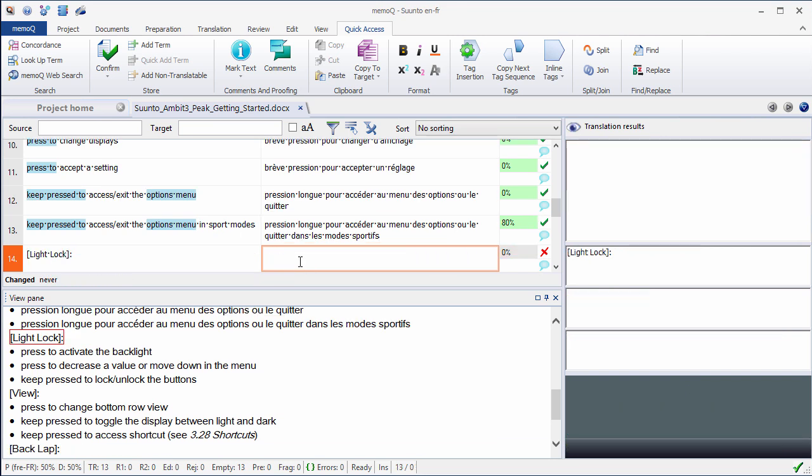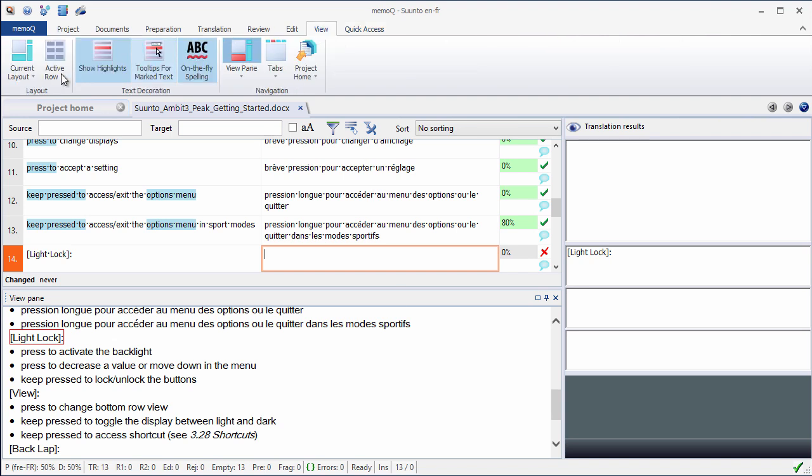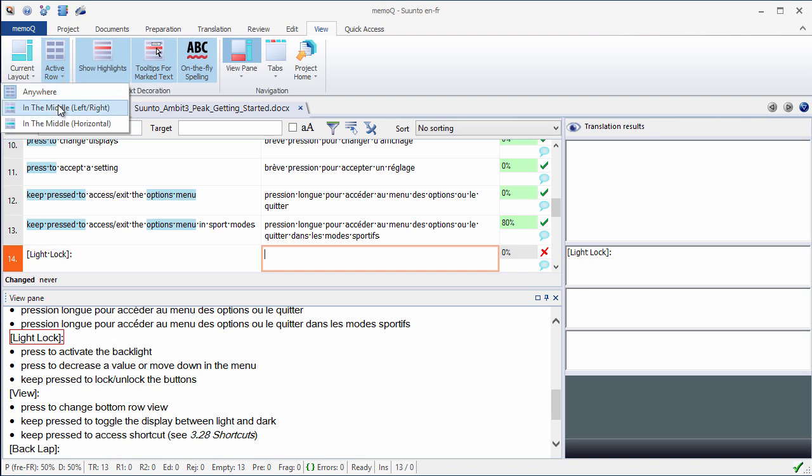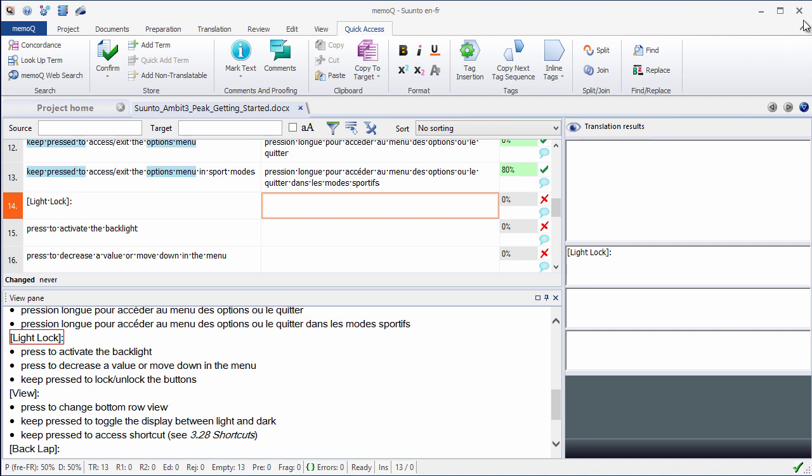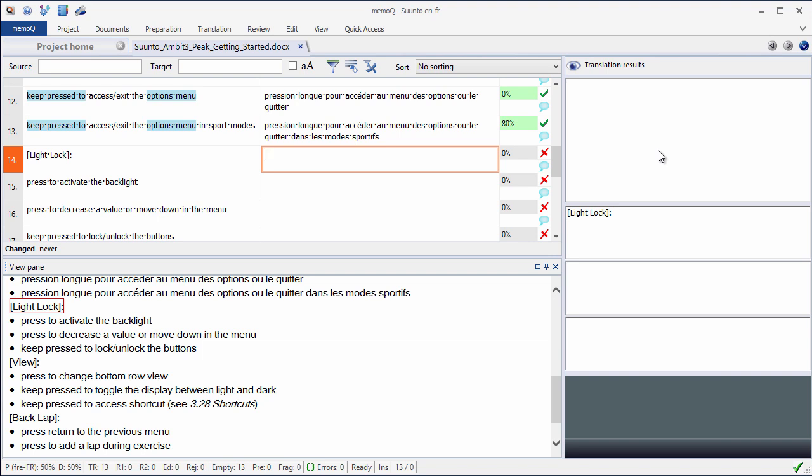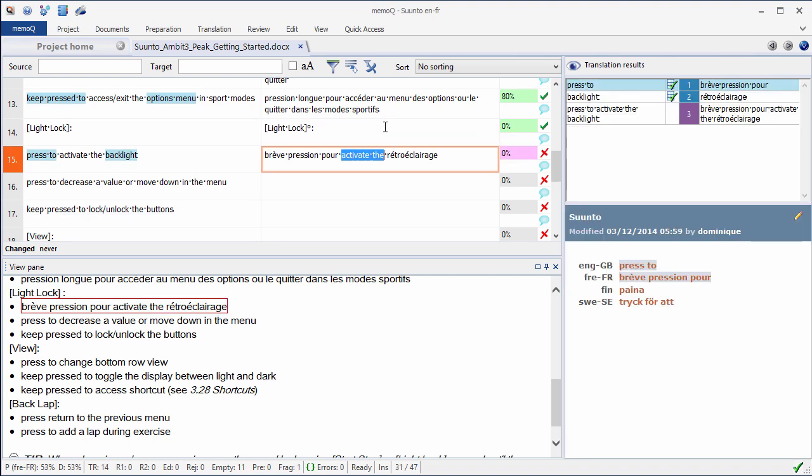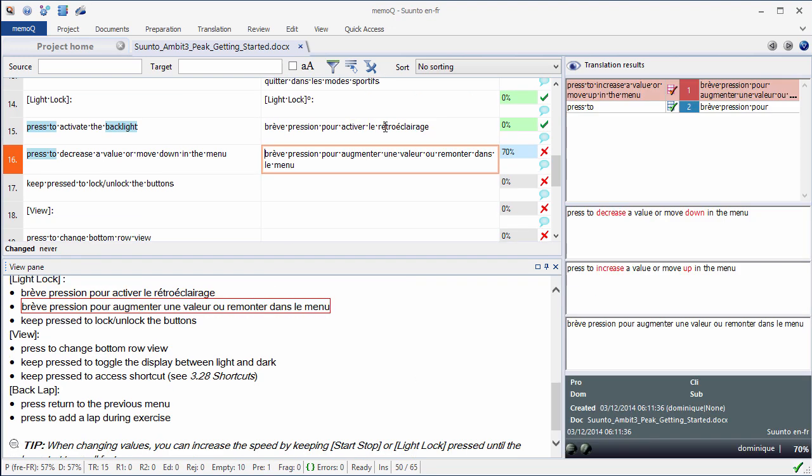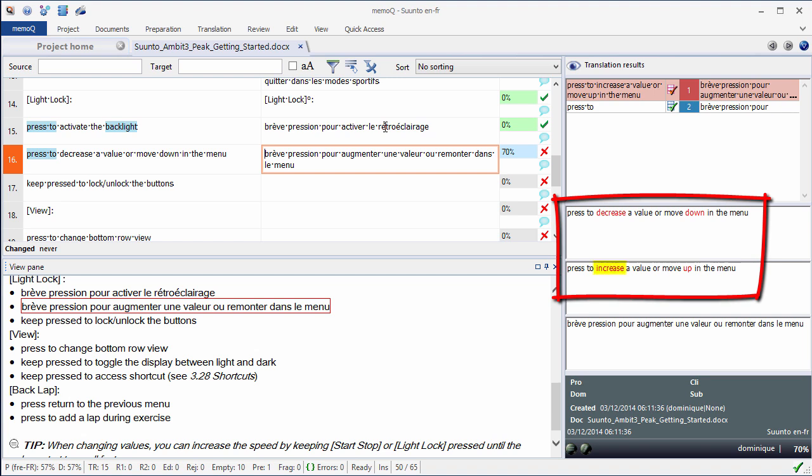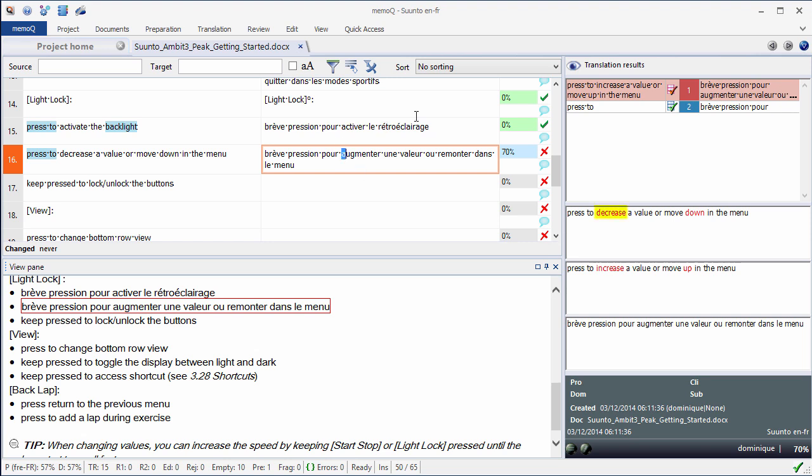For that, I can go to the View tab, and here under Active Row, I will select In the Middle. Go back to Quick Access, and in fact, I will minimize the ribbon now in order to have more space available. This segment I need to copy source, Ctrl-Shift-S, Ctrl-Enter. Here I have an assembled fragment, so I'll translate the English part. Now I have again a fuzzy match from the TM. I previously translated press to increase a value or move up in the menu. Now I have the same, except that I must decrease, so that would be Diminuer in French, and I need to move down, so that would be Descendre in French. I can confirm it.